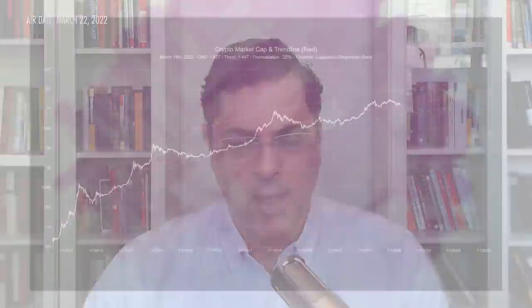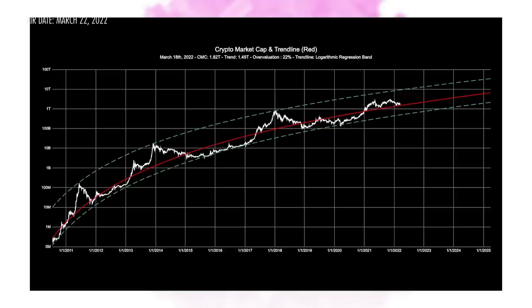Walk us through those trend lines on the screen — the red line and the green bands around it. So the red line: I'm minimizing the logarithmic difference between market cap and the fair value, which is calculated through an iterative process — running it through a solver and waiting for it to converge. I'm minimizing the summation of every single data point's logarithmic difference between the regression line and the fair value. That's what you get: the red line.